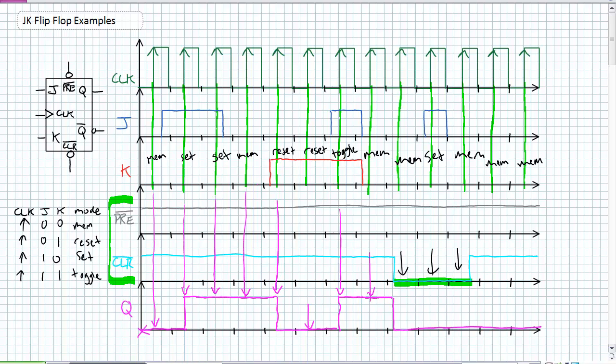How do you practice these things? Go ahead and just do them hundreds of different times. If any different combinations of Js and Ks and presets and clears, just how would this thing behave if it was a negative edge detection device? Speaking of which, let's do that for a second example.